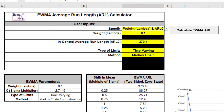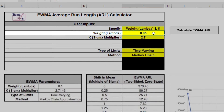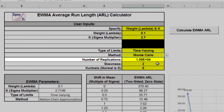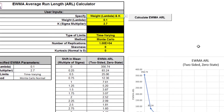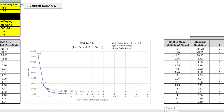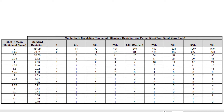Now we'll use Monte Carlo simulation to obtain approximate run length standard deviation and percentiles. Select specify equals weight and K with a weight of 0.1. Set the method to Monte Carlo with the number of replications equal to 10,000. Set skewness and kurtosis to 0 for a normal distribution. Click the Calculate EWMA ARL button. The additional run length statistics show the large variation of run length values, with the in-control ARL zero standard deviation of 361. The in-control median run length, MRL zero, is 249. First percentile is 2 and 99th percentile is 1,671.